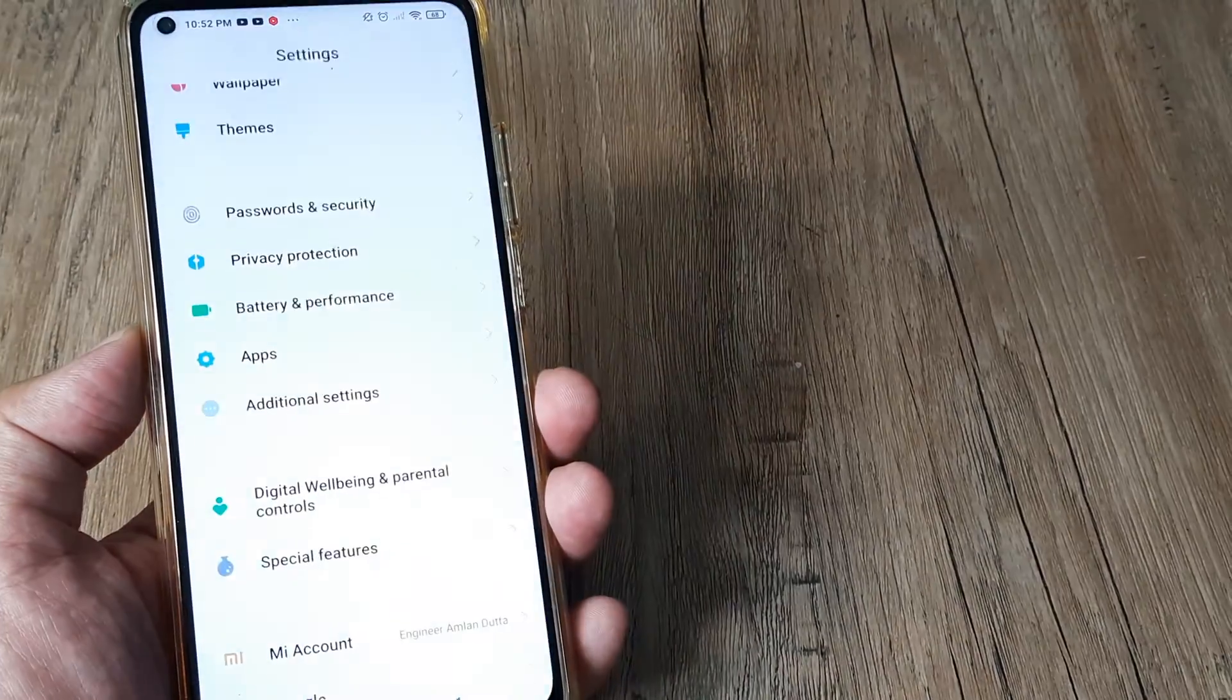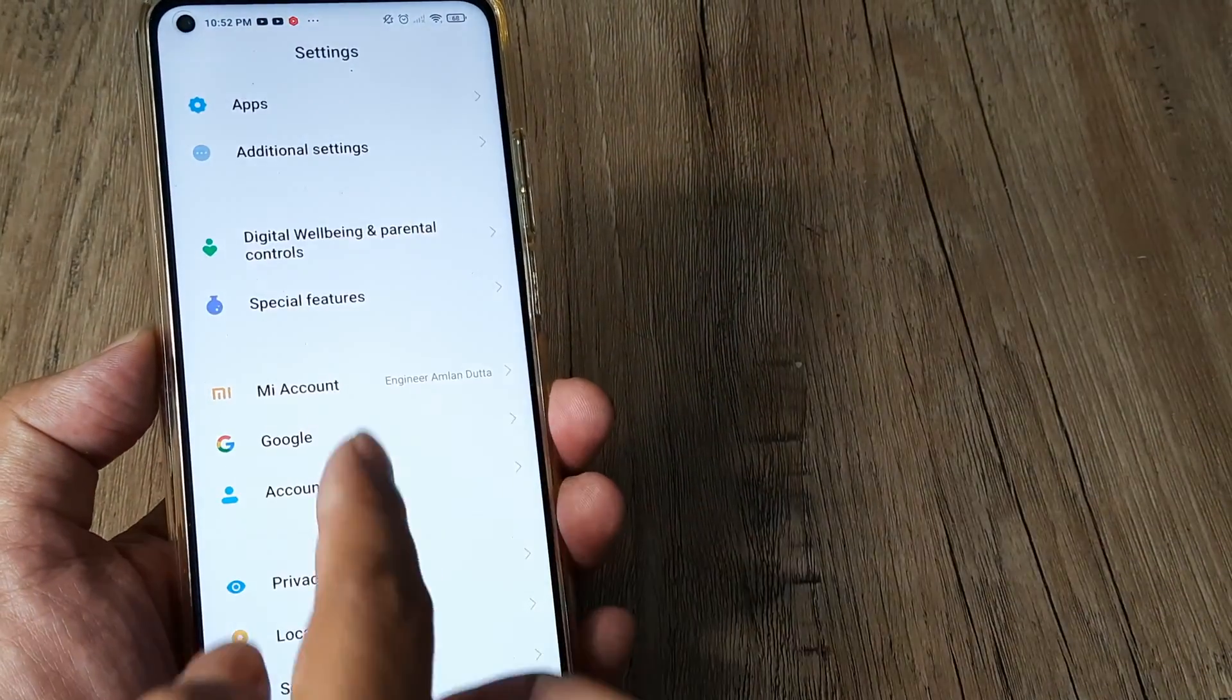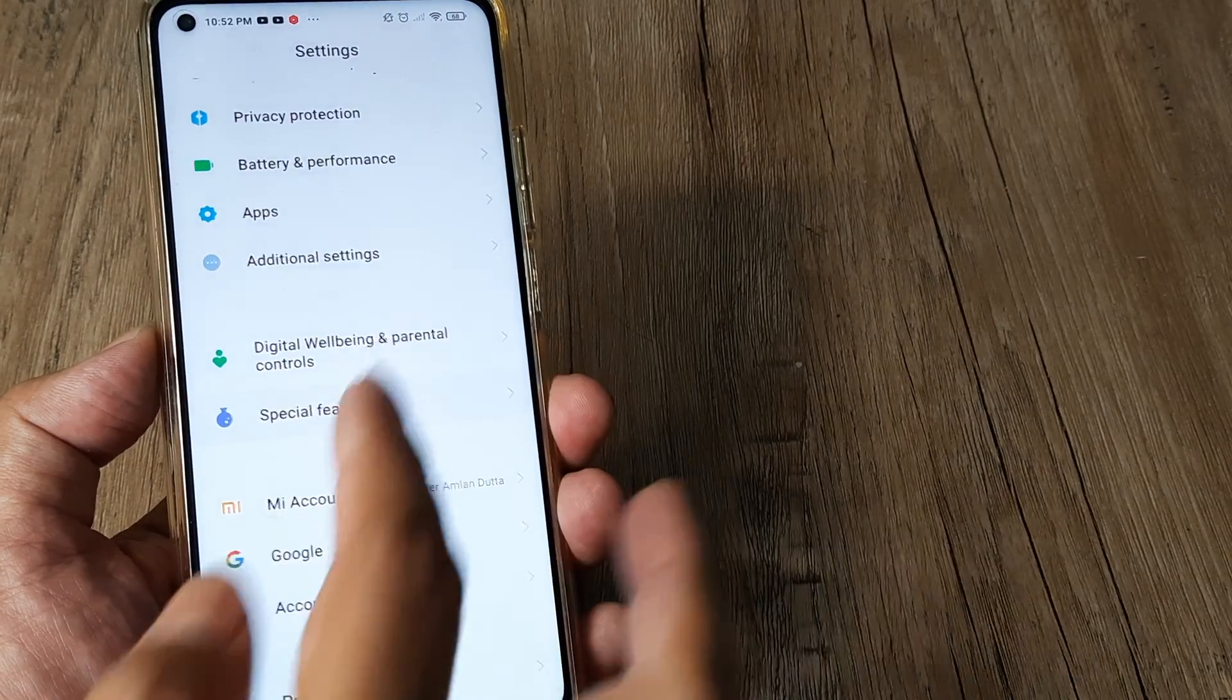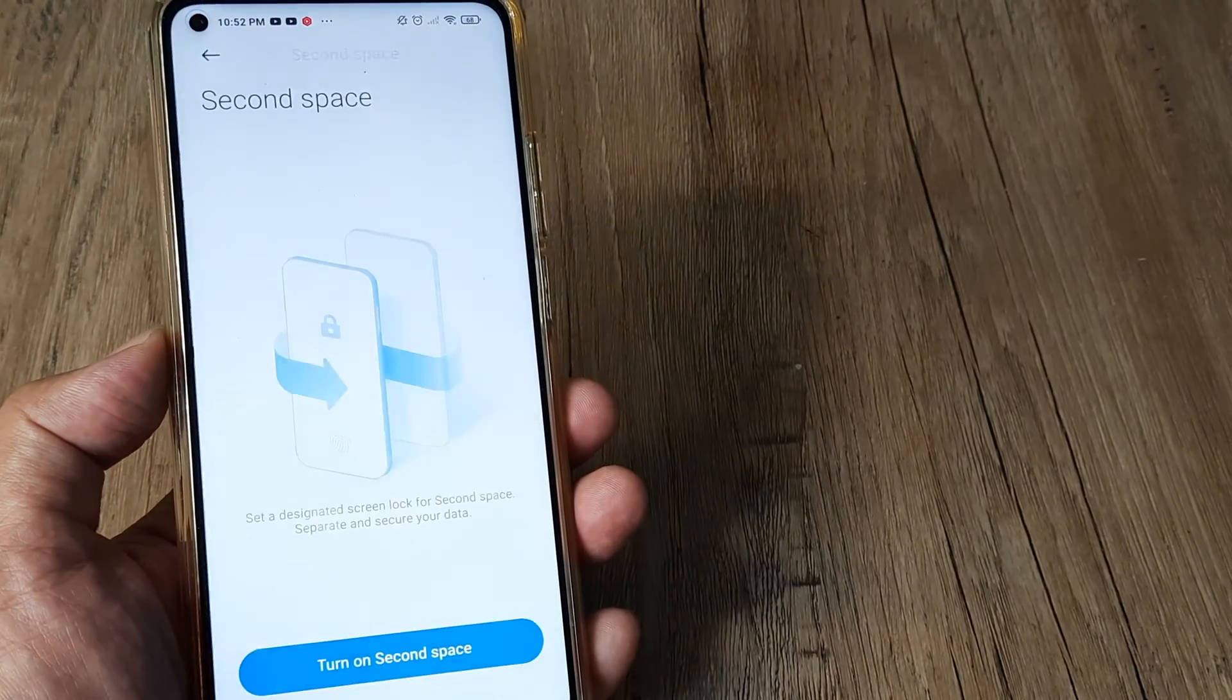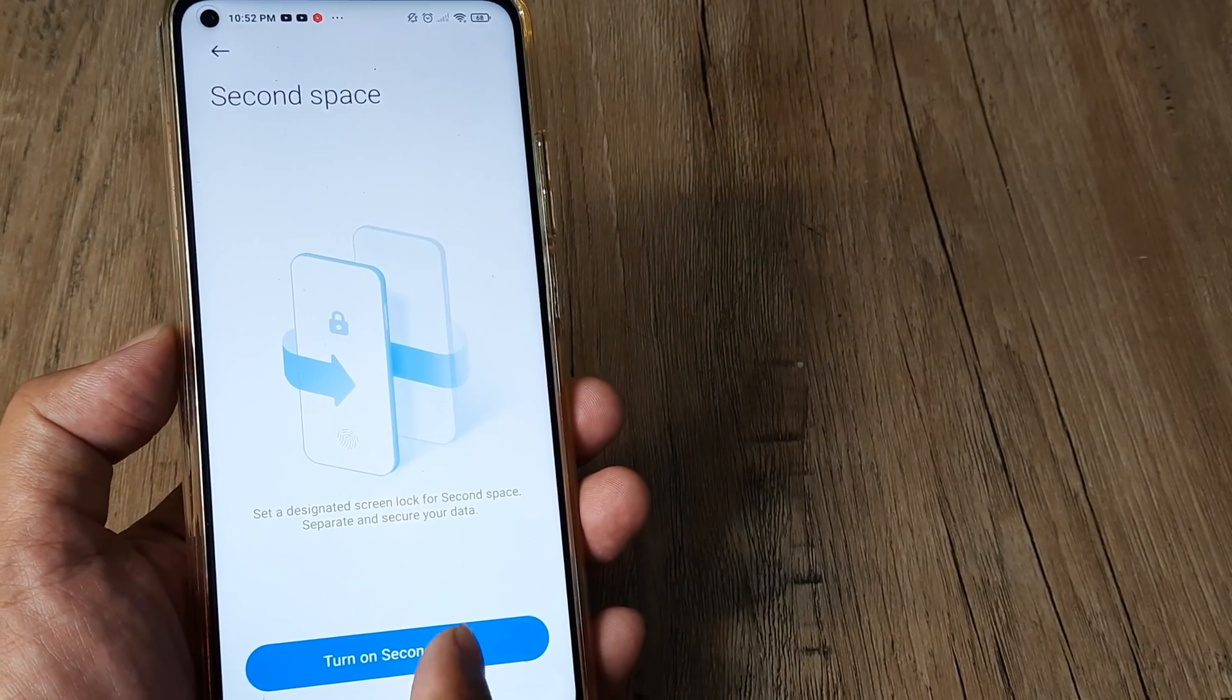Swipe on the top, tap on settings. Scroll down until you see special features. Here you have second space. Tap on second space.